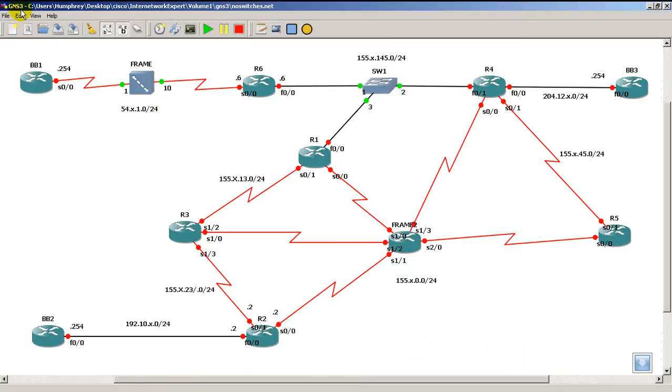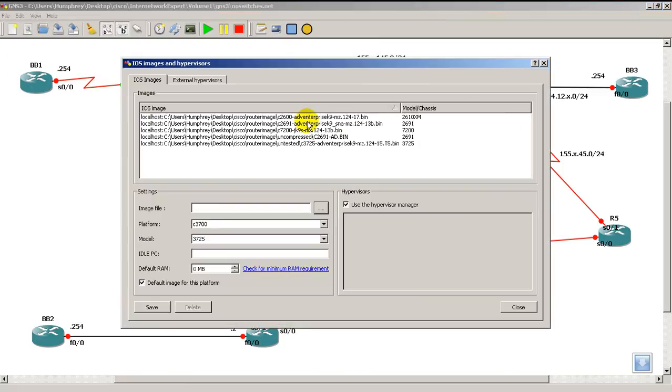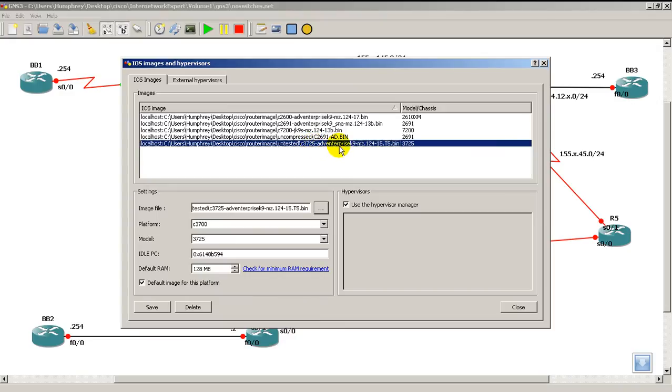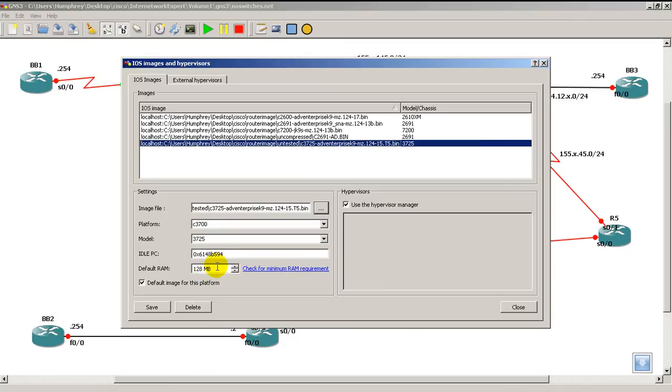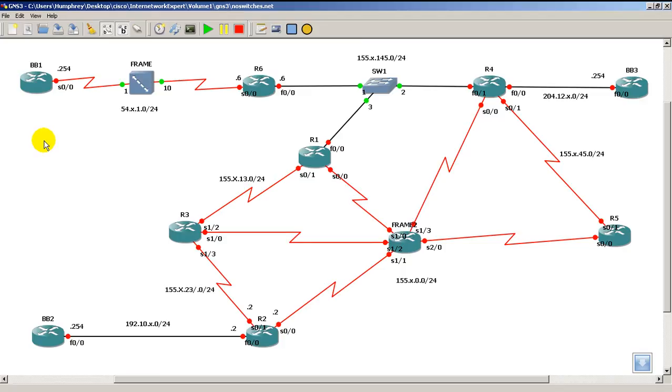Then we're going to go into the iOS images. You can see I have a lot here, but on this particular topology I'm only using one. It's the 3725, 3725 Advanced Enterprise 12.4(15)T. Not really the latest and greatest but it works for the lab. You can see here I've already set my Idle PC and pretty much set everything at default. The reason I have every router as a 3725 is because of that Ghost iOS support. When the router starts up it's going to allocate 128 megs to a router. For the iOS it's going to take up most of that memory chunk.